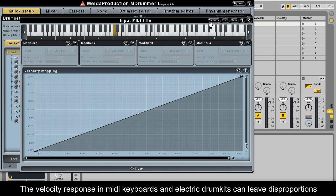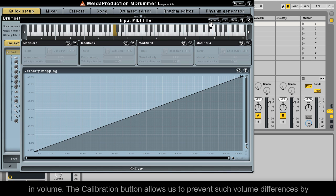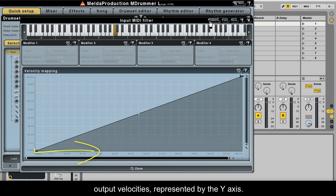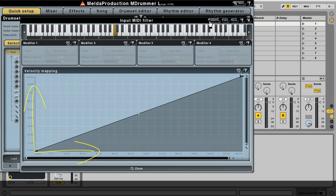The velocity response in MIDI keyboards and electric drum kits can leave disproportions in volume. The calibration button allows us to prevent such volume differences by analyzing the different input velocities represented by the X axis and assigning new output velocities represented by the Y axis.